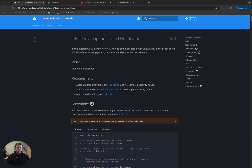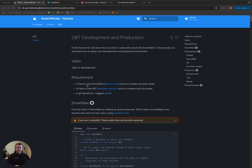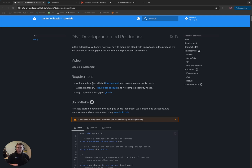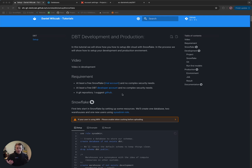In this tutorial — which will be linked in the description of the video — we'll start with the requirements. You will need a Snowflake account like a trial, a dbt account (they have a developer account that's free for one developer), and a git repository to store our code, which is also free.